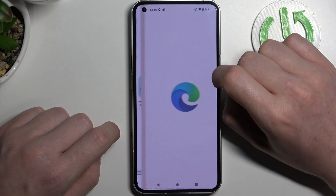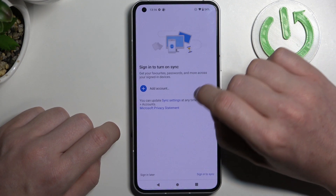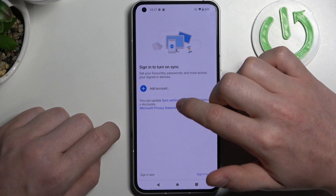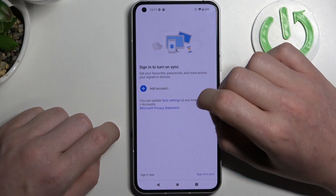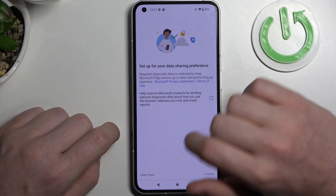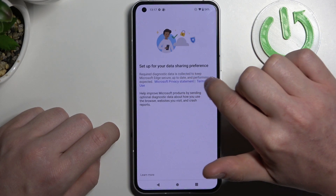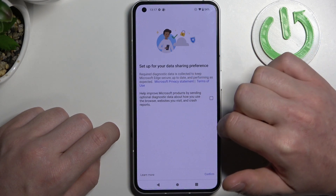After the installation process is complete you'll be able to open this app. From here you can sign in to turn on synchronization — I'm gonna do it later. Set up your data sharing preferences, then accept or not.